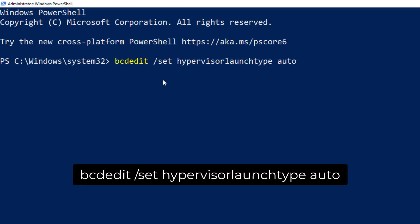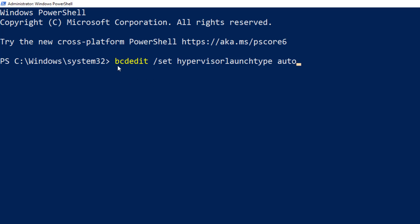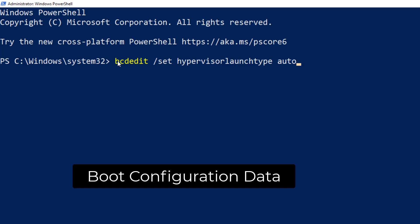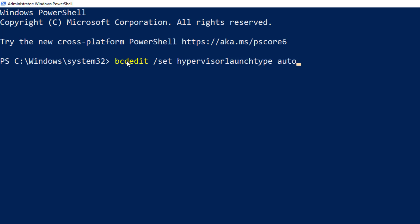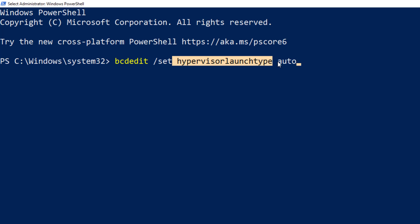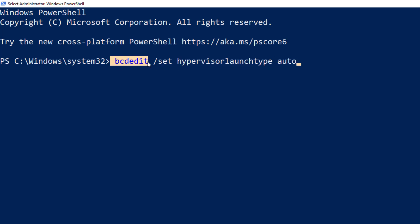Basically, bcdedit means BCD stands for boot configuration data. We want to simply edit this particular flag which is hypervisorlaunchtype equal to auto. So bcdedit /set hypervisorlaunchtype auto and hit enter.